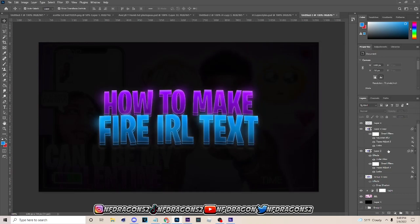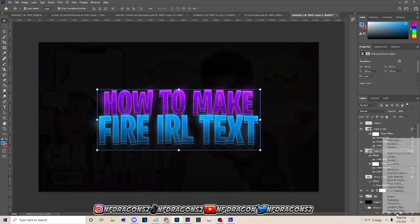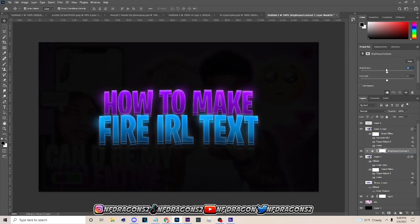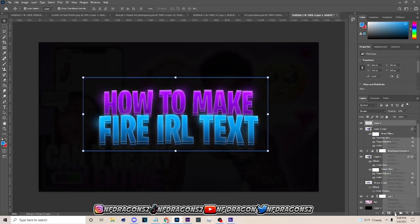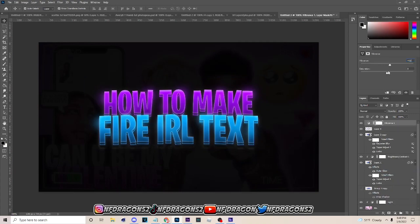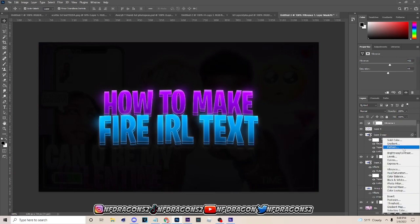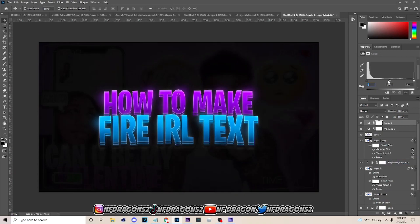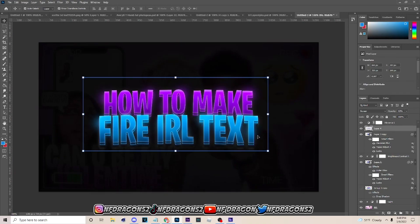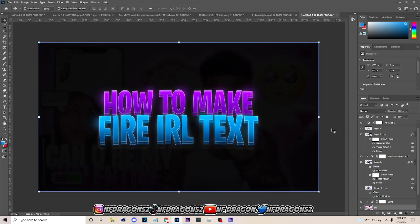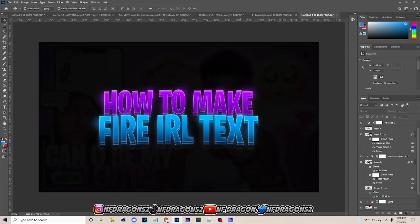Basically when you're done it should end up looking like that. The last things to do are go to Brightness and Contrast and create a clipping mask on it, then go to Vibrance and adjust the vibrance and saturation. Go to your Levels and mess with that as well. And basically once you've got all that you're pretty much done — that's how you make iReal text. If you enjoyed the video make sure you drop a like and subscribe. I'm Dragon, peace out.